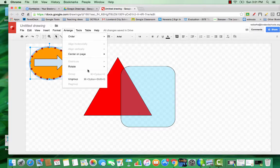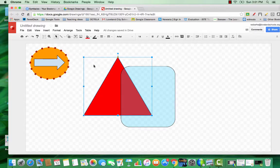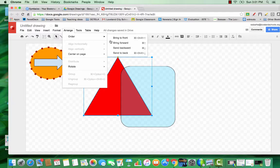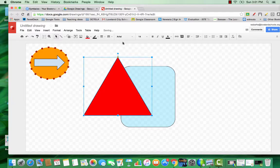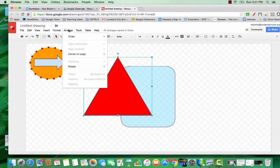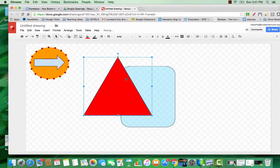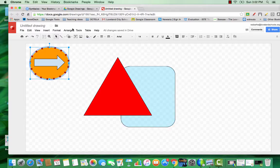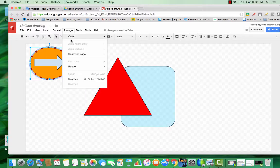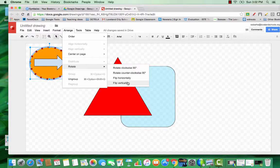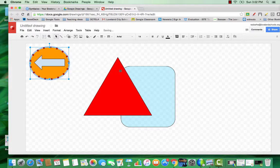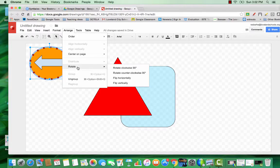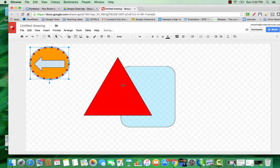You can also change the order of elements. You can bring something to the front so that it's on top or you can send it backward. You can also rotate and flip. Let's try this one. Let's flip it horizontally and vertically.